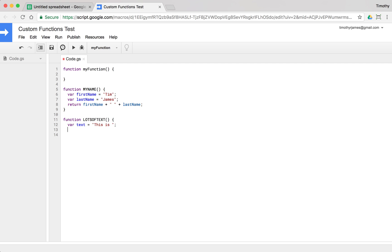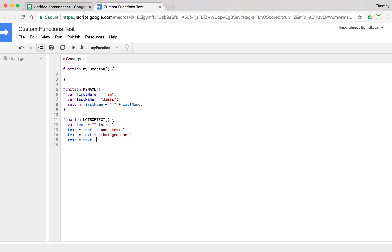So we could use text is equal to text plus some text. Text is equal to text plus that goes on. Text is equal to text plus for several. Text is equal to text plus lines.